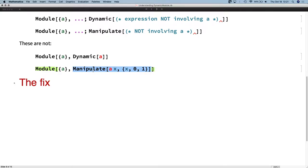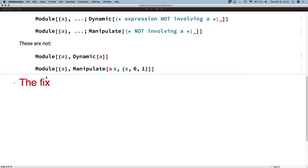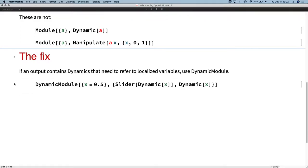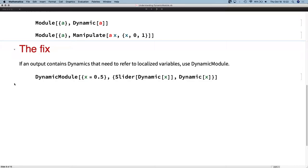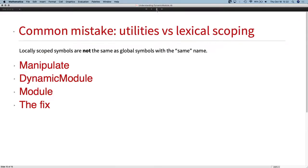Are there similar issues with With? With is a completely different animal — I would not imagine there to be scoping conflicts in that way with With. How do you avoid using Module and Dynamic together? Don't use them together — use Dynamic Module. The syntax coloring is there to help you remember that.